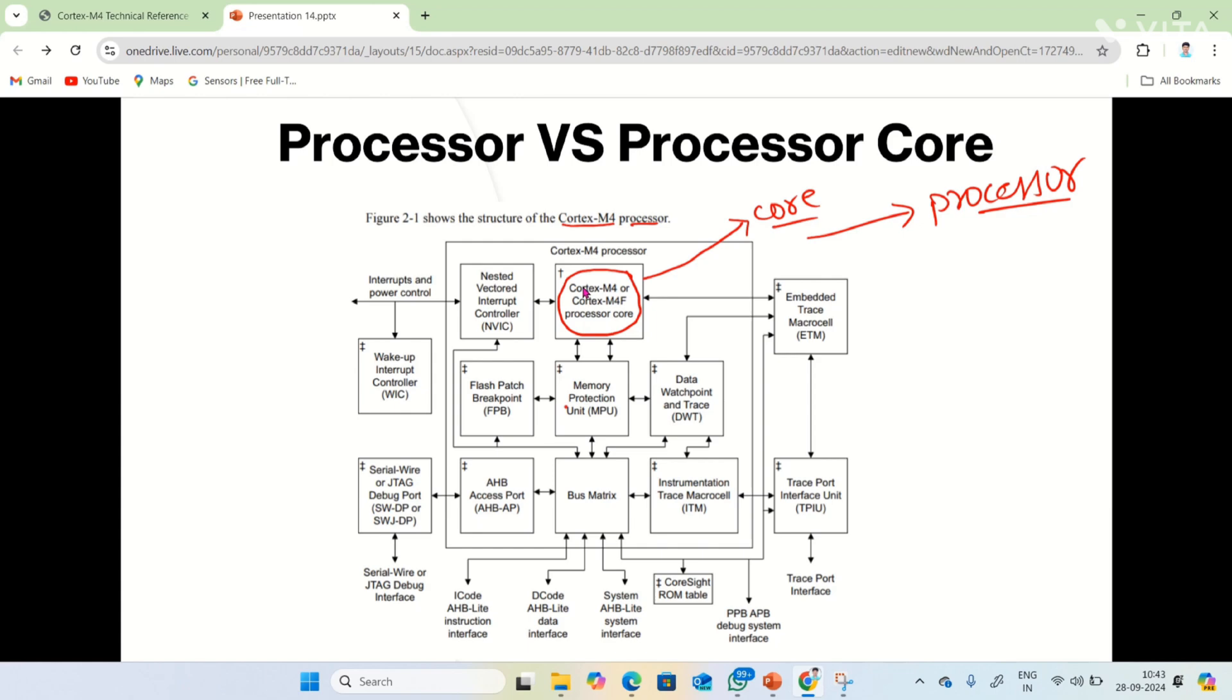The core is nothing but the actual processing area. In the processor, every part doesn't process. These are all supporting parts. The NVIC is used to support interrupts, the flash patch breakpoint supports debugging purposes, and the memory protection unit protects unprivileged memory. These are all supporting units, but the actual execution of instructions takes place in the core.